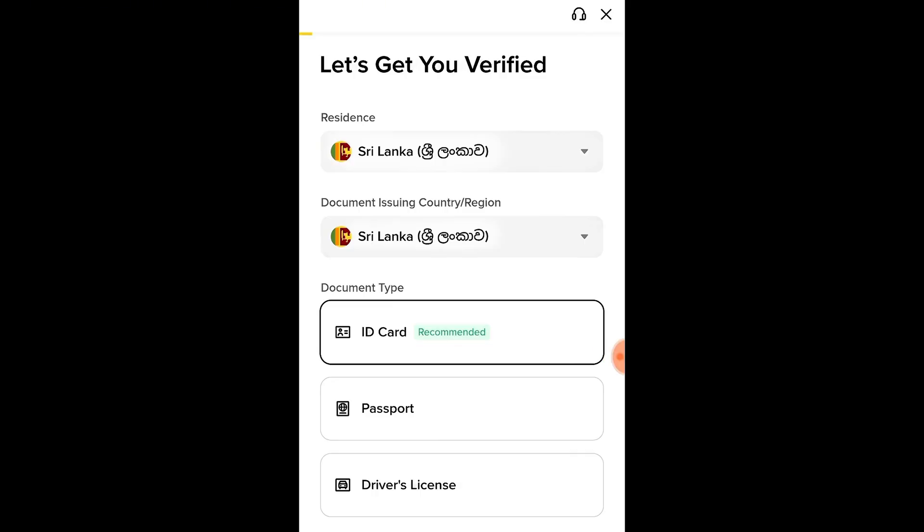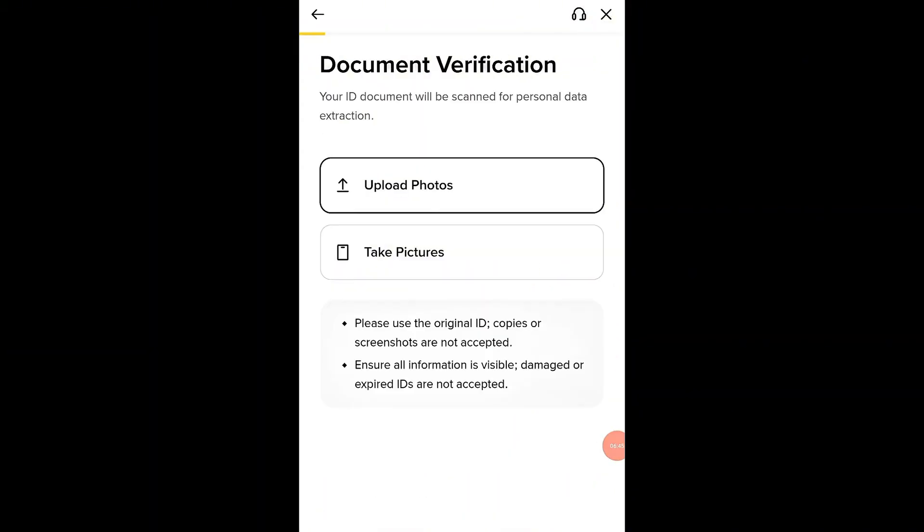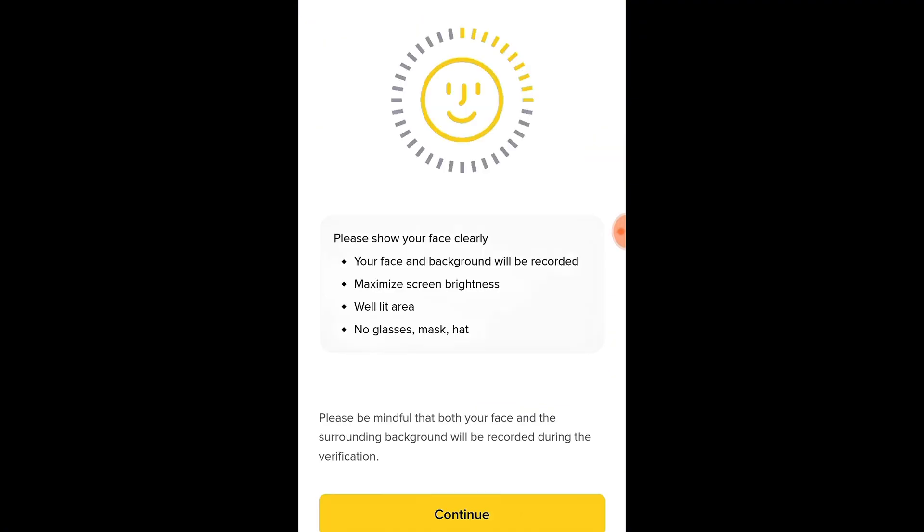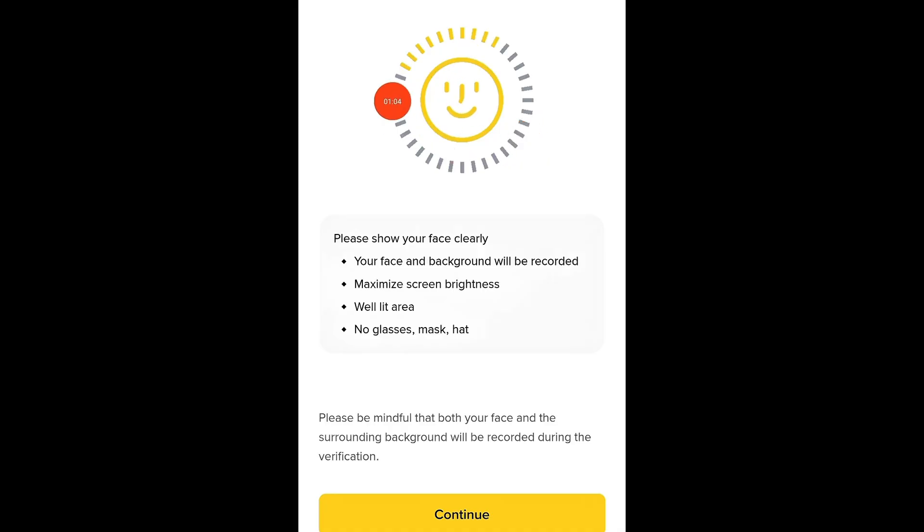You'll be asked to choose a valid identification document such as national ID card, passport, or driving license. Upload clear front and back photos of your document or take live photos directly from your phone. Next, you'll be asked to align your face inside a round frame on your screen. Follow the instructions carefully. Move closer or further back if it asks you to.